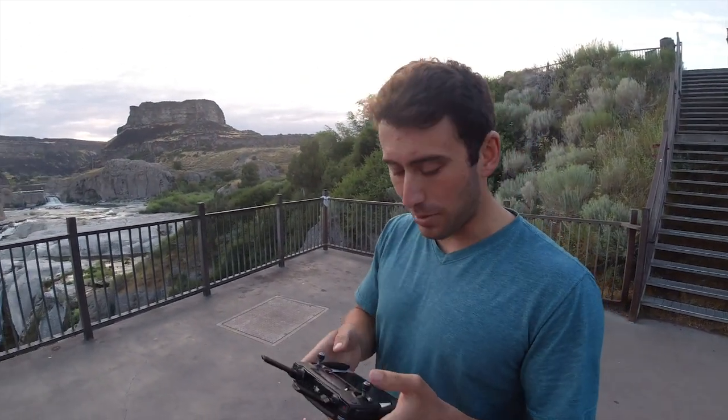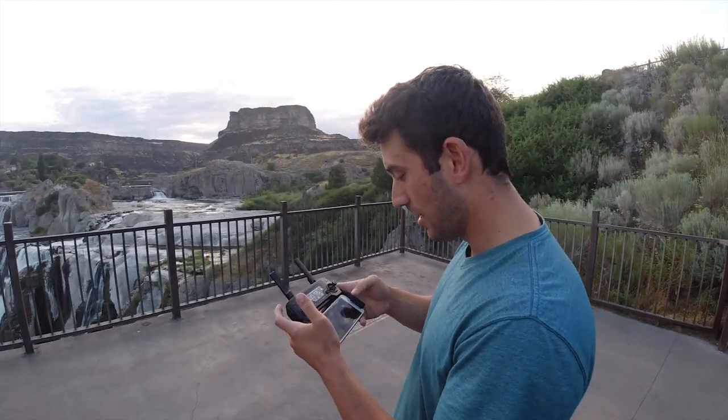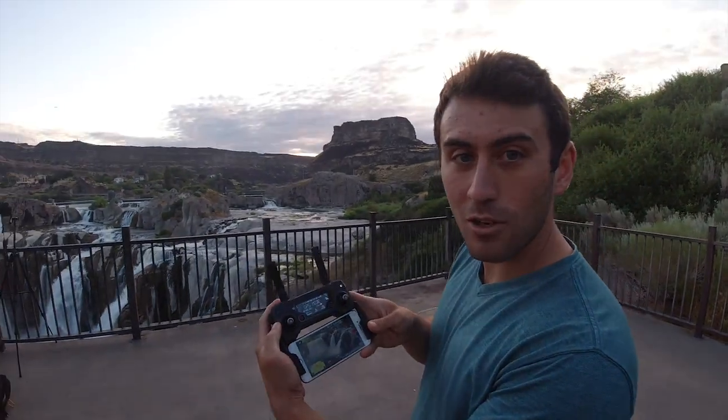All right, so looks like we missed the sunrise. It never really popped pink or orange.